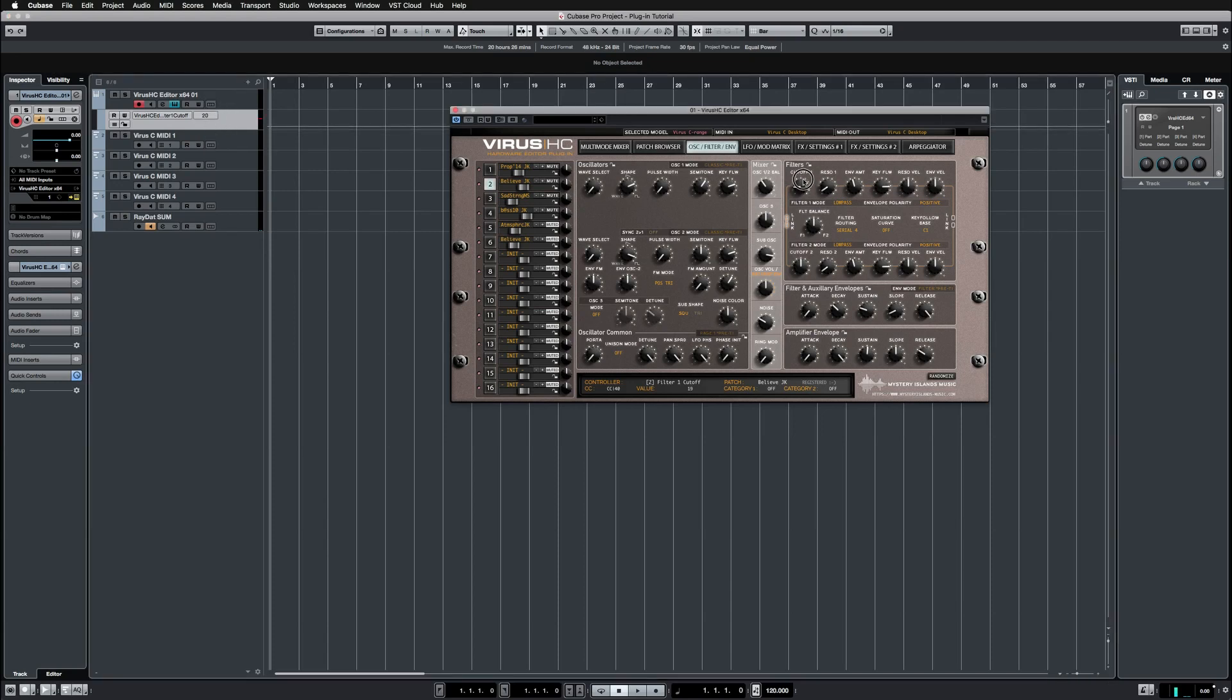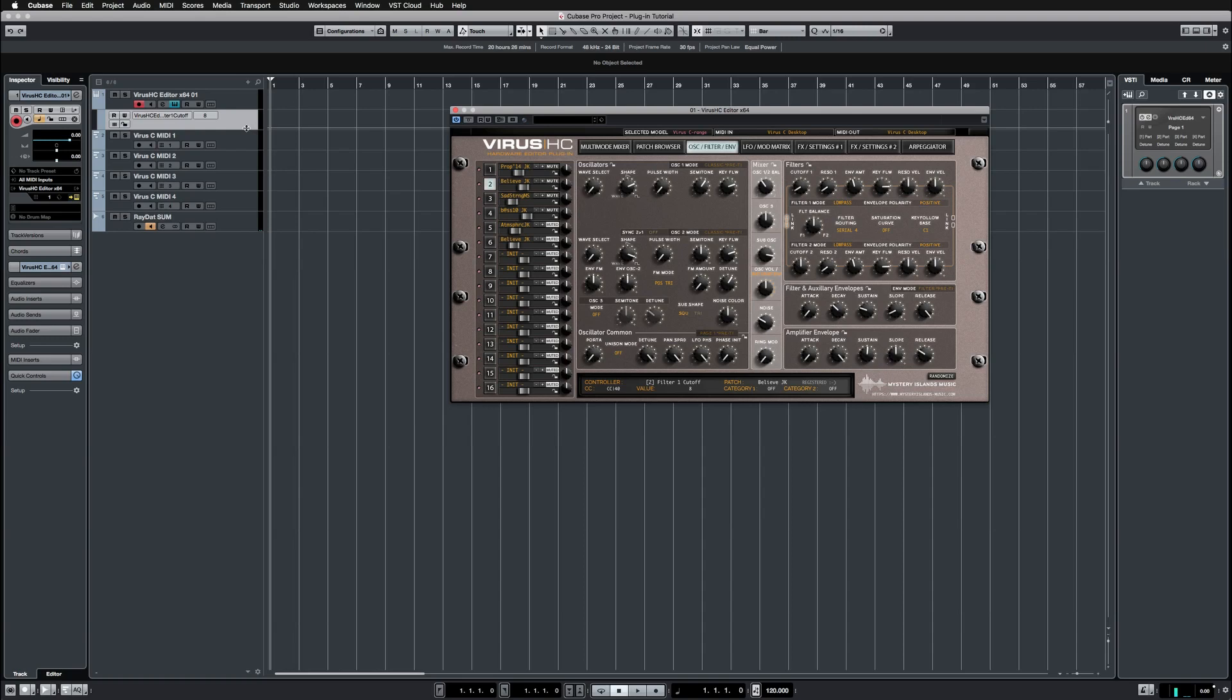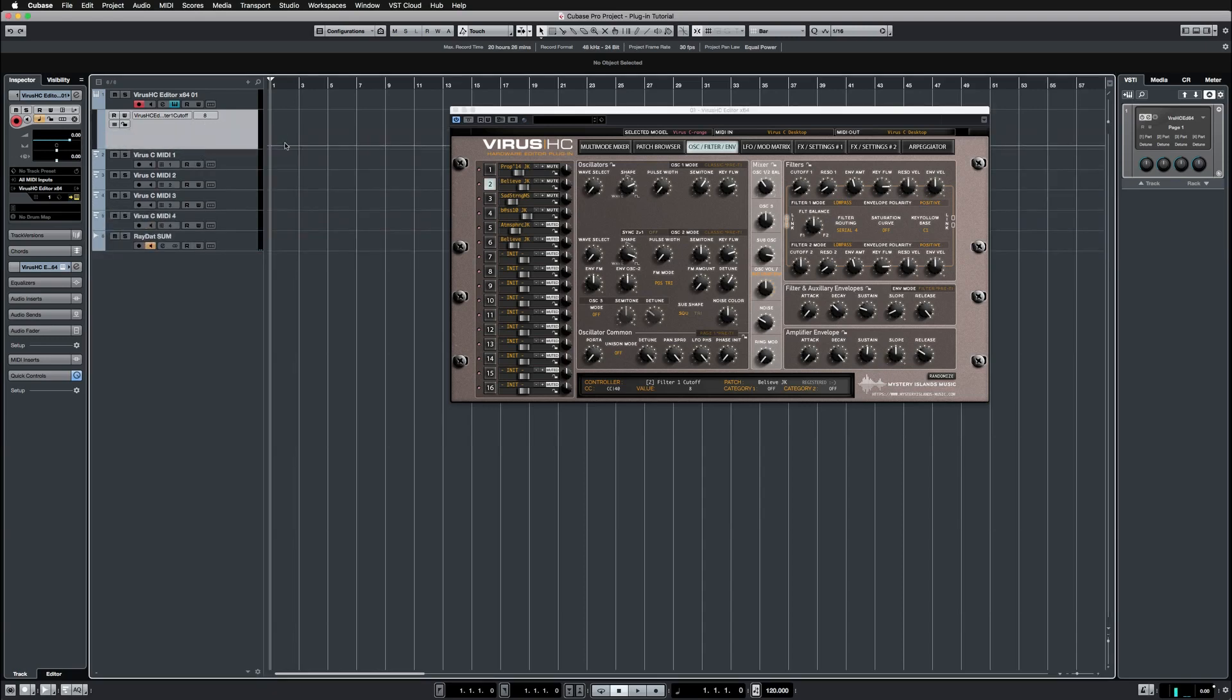The same goes the other way around. If I go to the hardware and change the filter cutoff on part 2, that will also change in the plugin GUI and in the DAW.